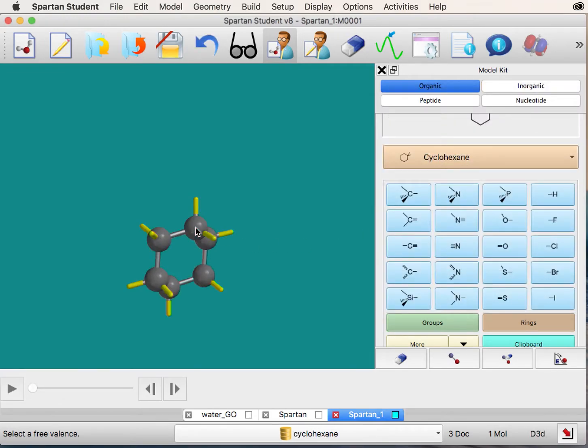Next, click the eraser tool and delete an open valence from two adjacent carbons.